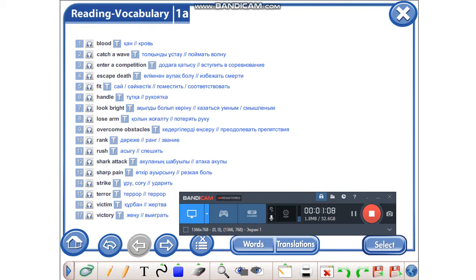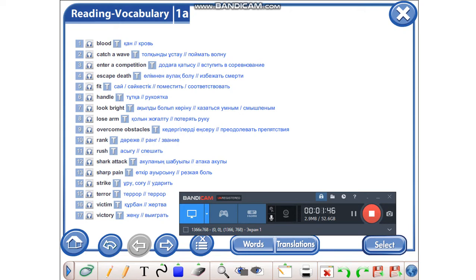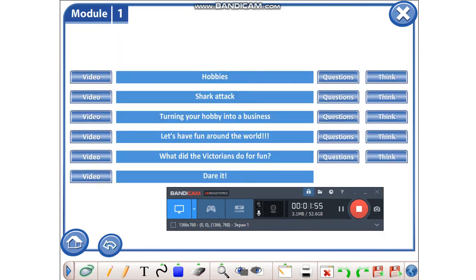Overcome obstacles. Overcome obstacles. Rank. Rank. Rush. Rush. Shark attack. Shark attack. Sharp pain. Sharp pain. Terror, victim, victory. There is a text on the sixth page in your student's books.